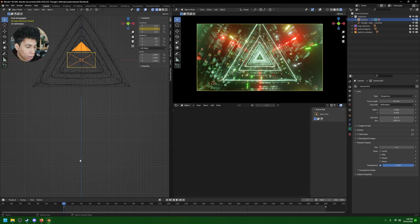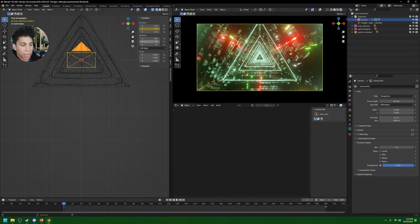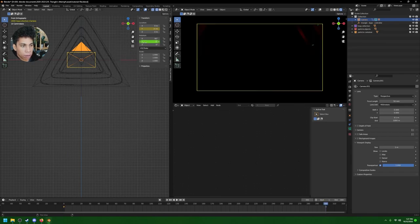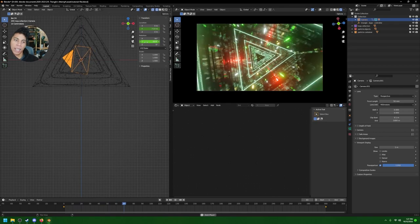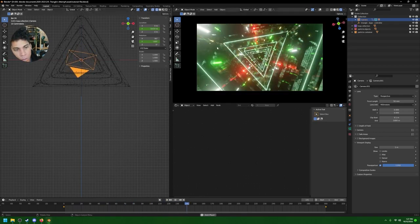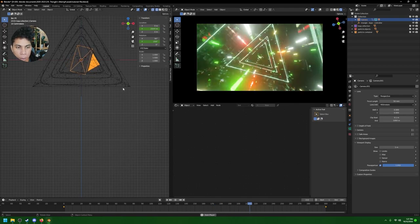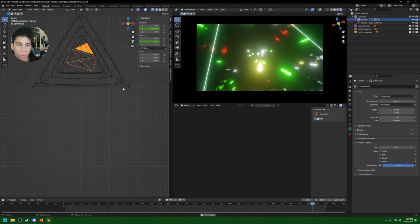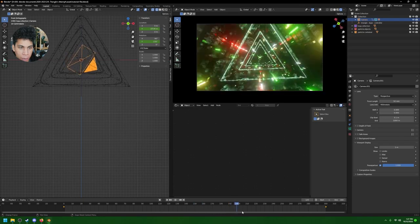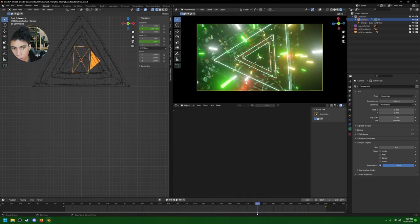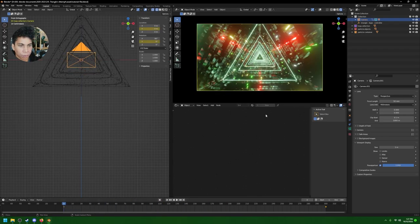Now we're going to rotate the camera. Keyframe the Y rotation at 0 on frame 0, then keyframe it at negative 360 at the end so it does a full spin as it travels through. You can see now the camera is rotating as it travels through the tunnel. Some of the camera geometry is getting close to colliding with objects, but that's fine.